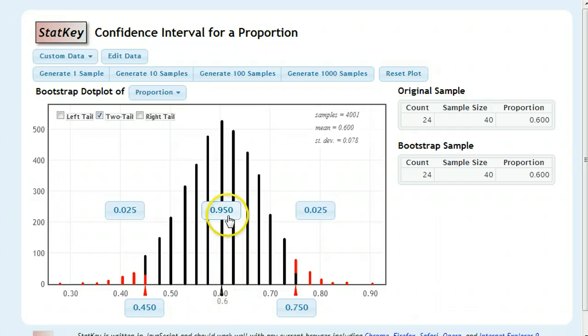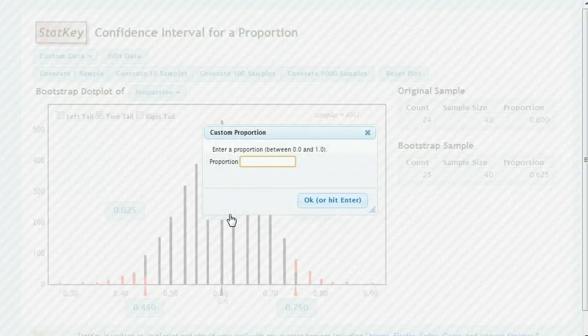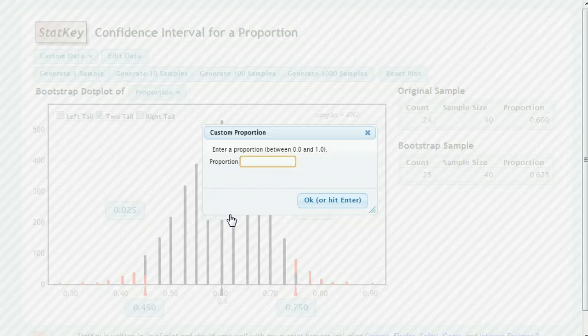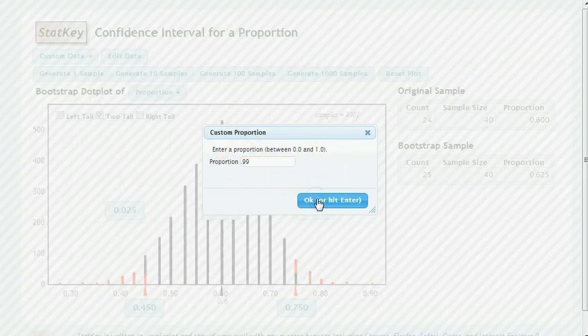If you want to change how confident you are, you can click in the middle. And instead of being 95% confident, you could be, for example, 99. And to do that, I would type in 0.99 because it's looking for a proportion between 0 and 1. So 0.99 would be 99%.